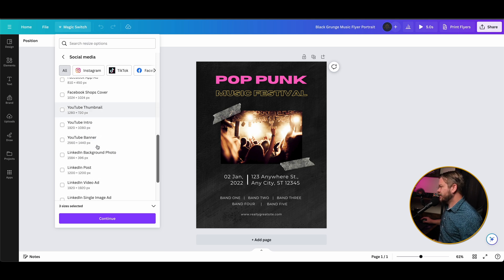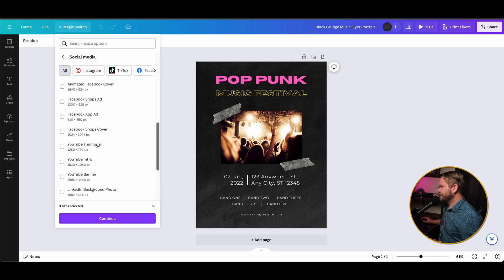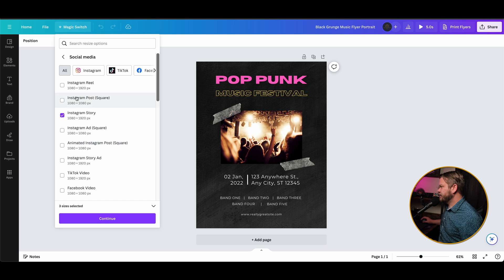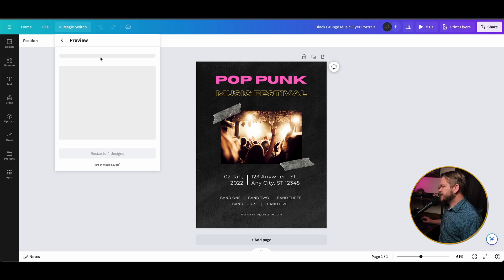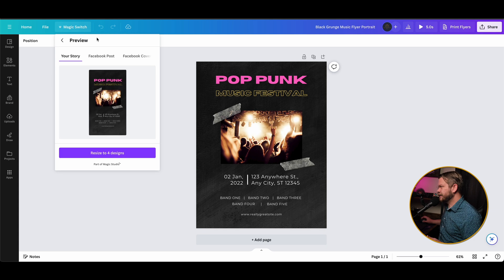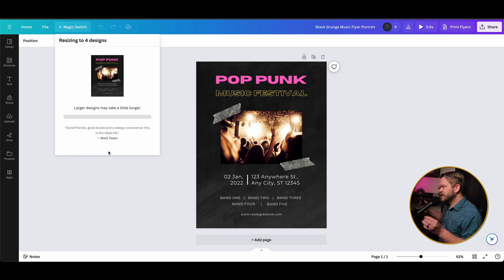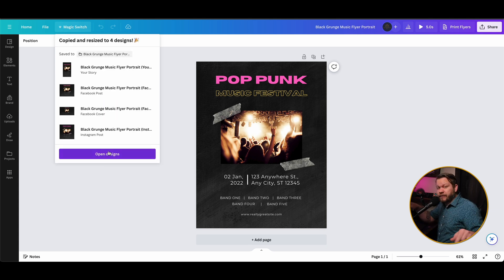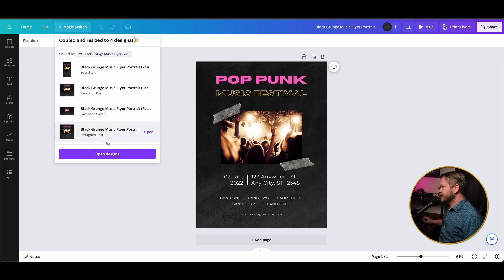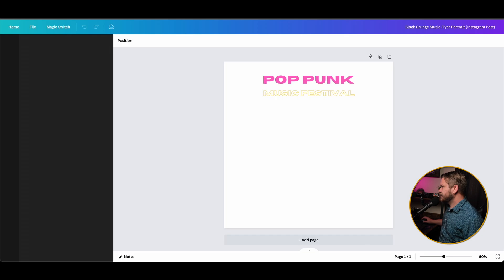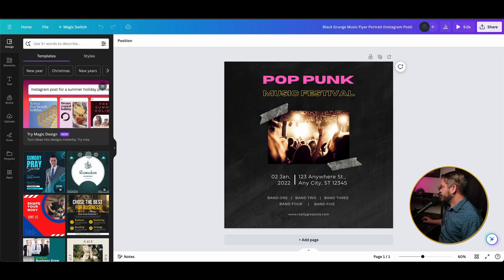I definitely want to have a Facebook post in landscape, a Facebook cover to create an event page, and let's say we just create a basic maybe Instagram post square. So if we hit continue, you can see that we have four different sizes here. So what it's going to do is resize this to those four different designs that we put in there, and it's going to create copies of those designs. So now if we just hit open designs, it's going to open in brand new pages.